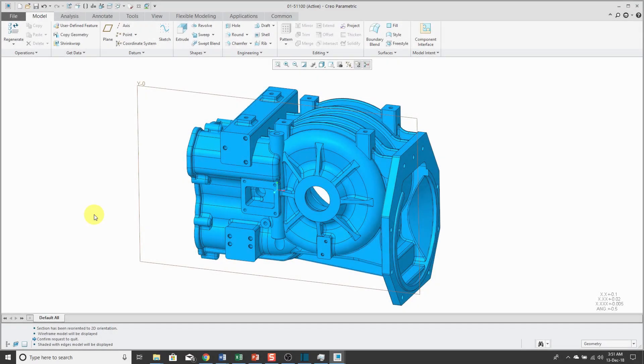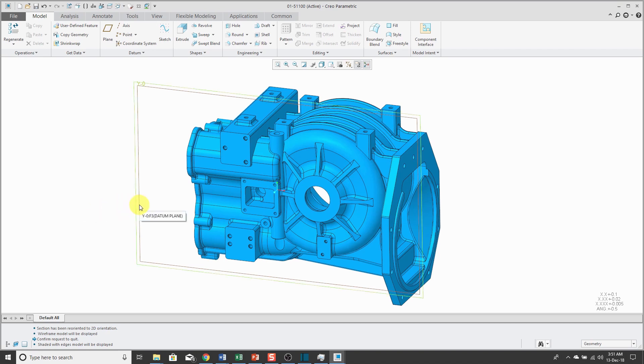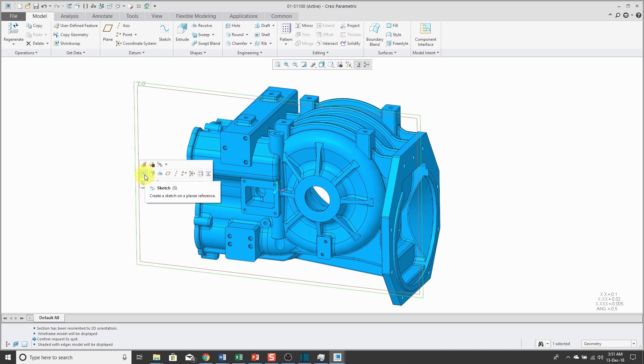Let's look at a couple of enhancements to sketch mode in Creo Parametric 4.0. First off, to jump into sketch mode, I can start off by selecting my sketch plane and from the mini toolbar, click the sketch tool in order to jump into that.